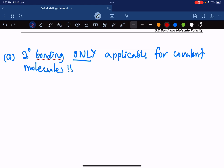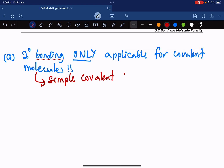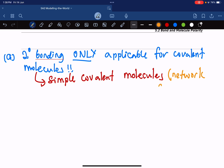And even when we're talking about covalent molecules, we are talking about simple covalent molecules. The opposite of simple covalent molecules is network covalent macromolecules.